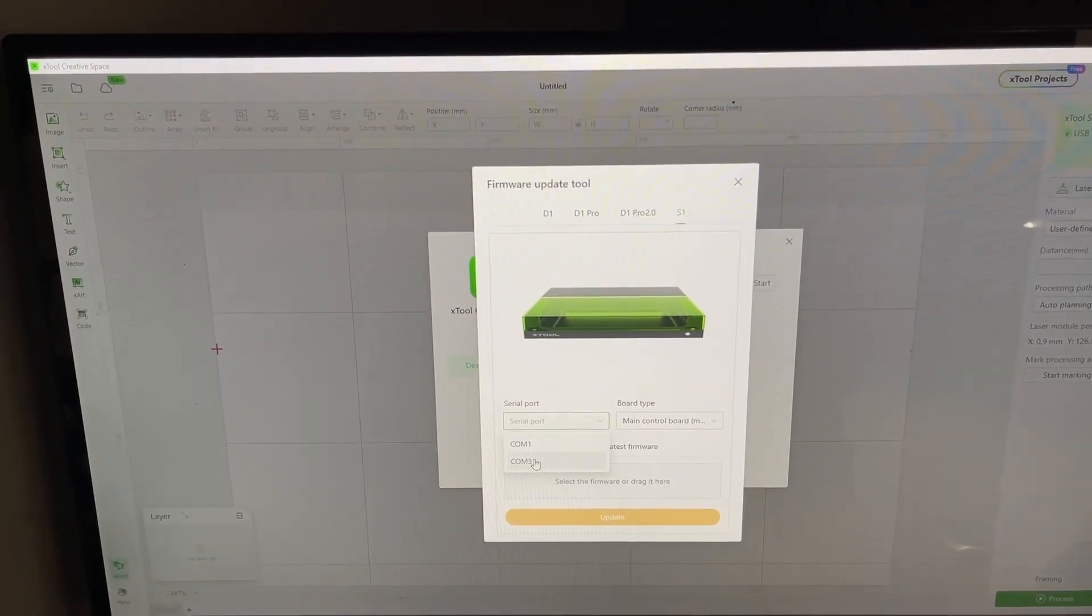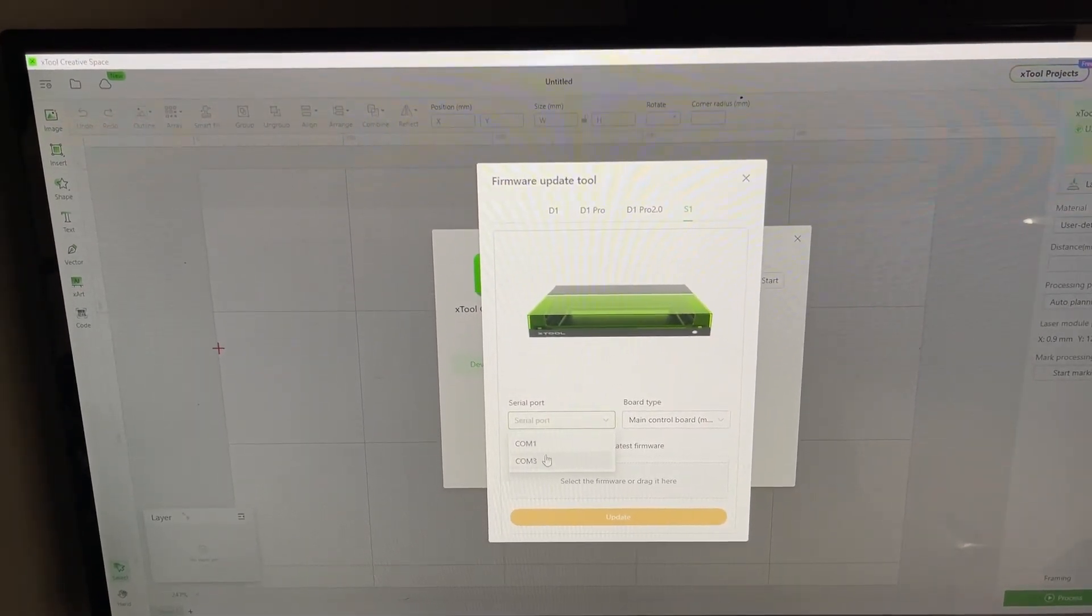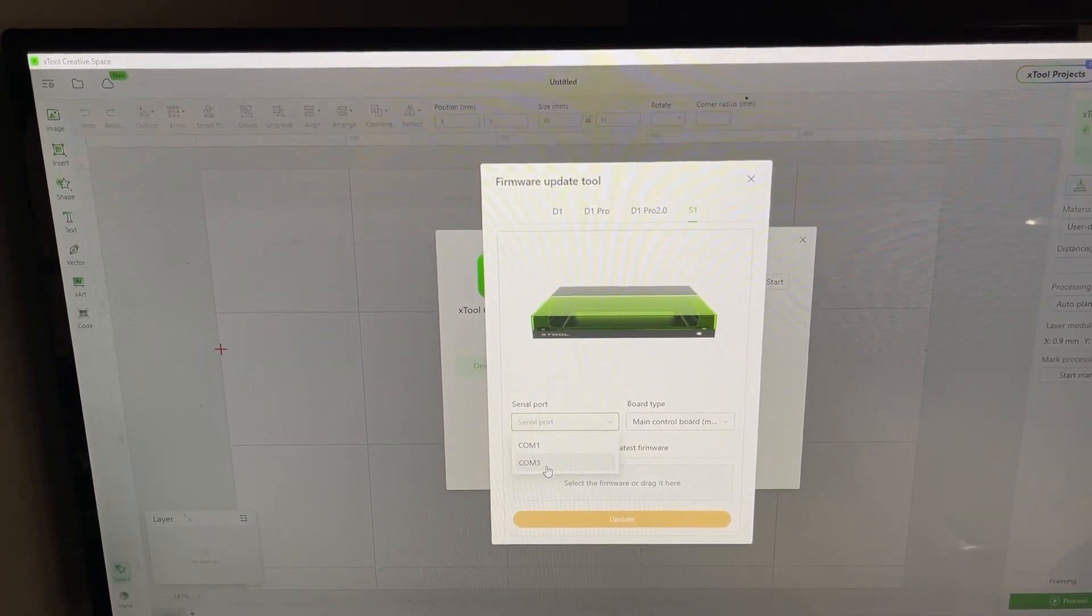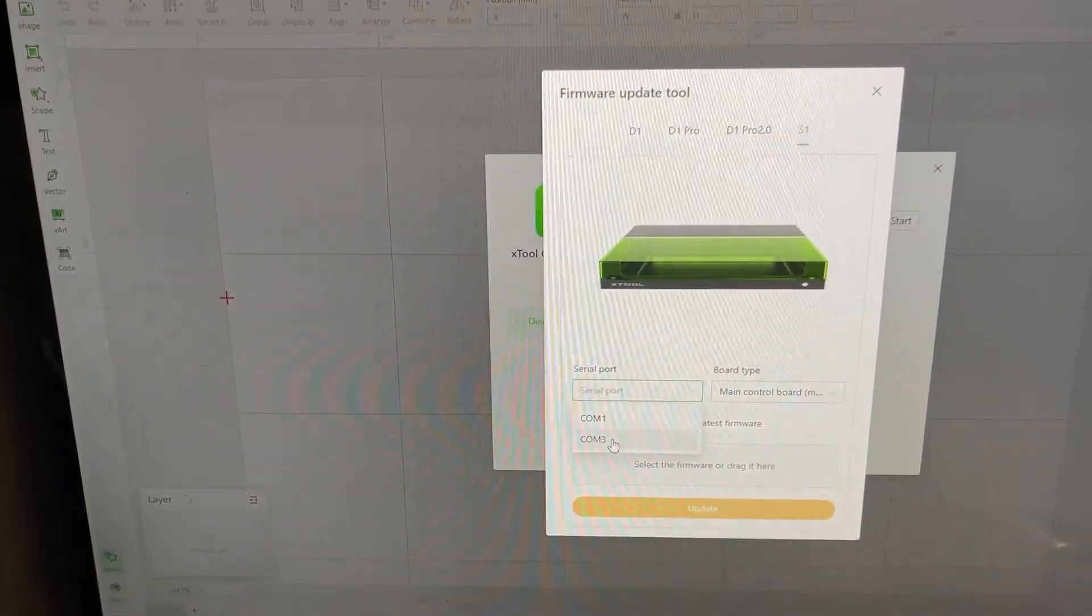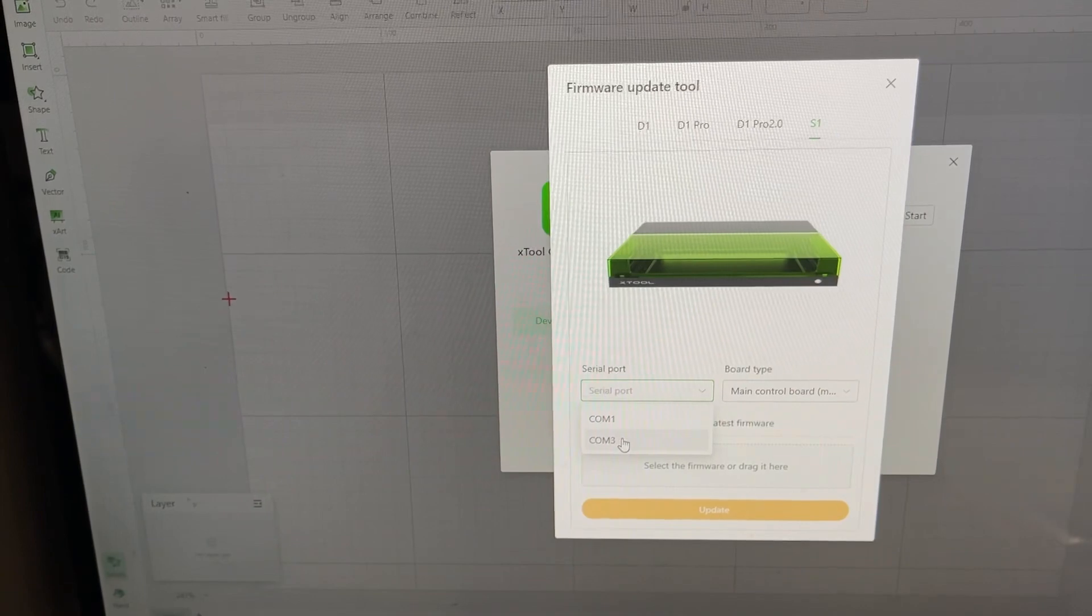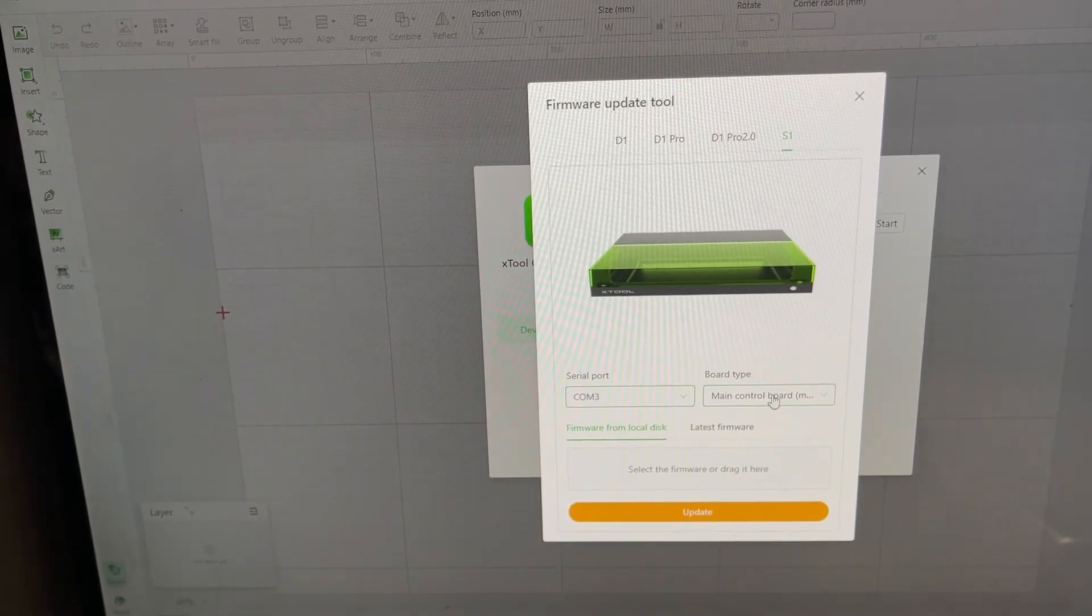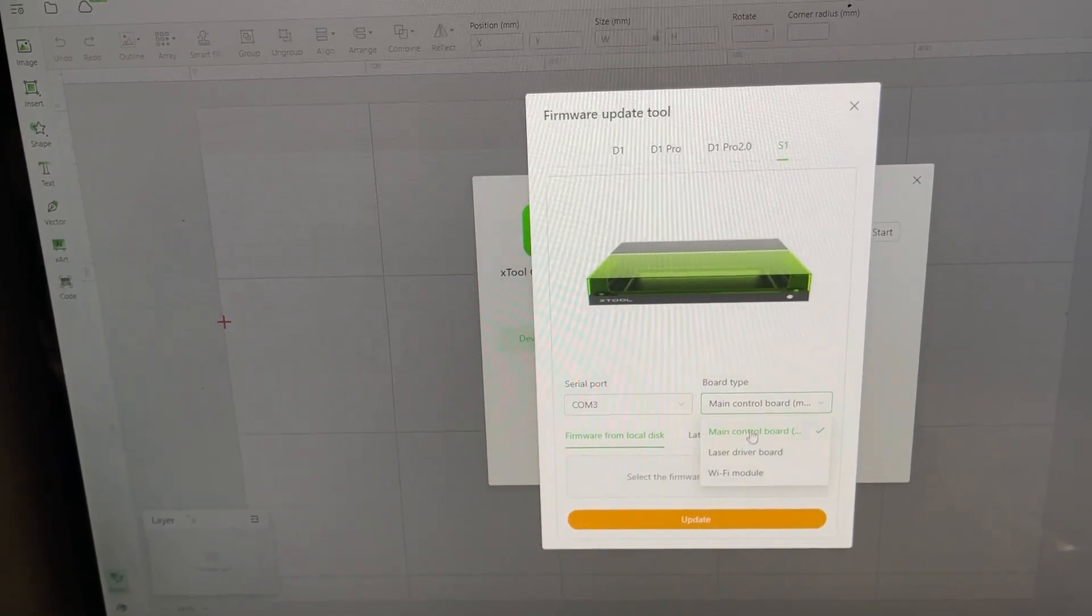You'll want to click S1, find the serial port that you are using for the communication. For mine I was using COM3. Here are the different firmwares that you can update.